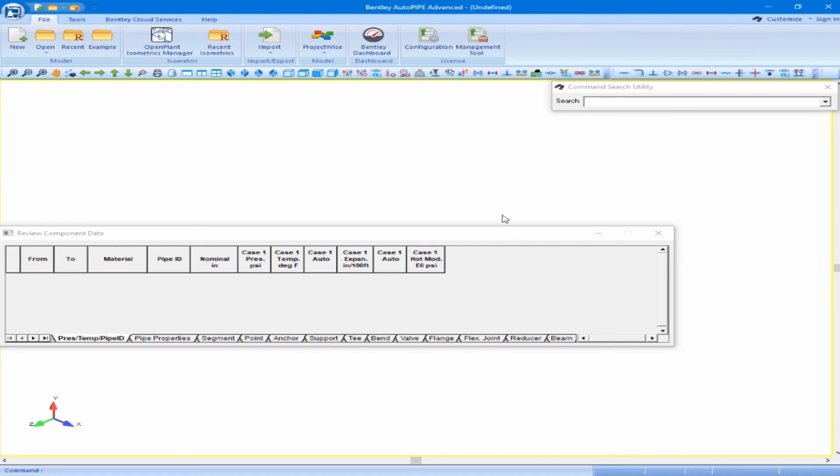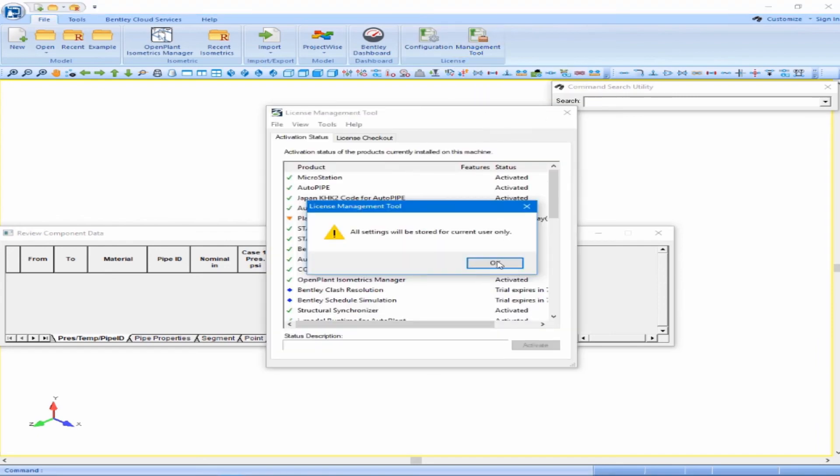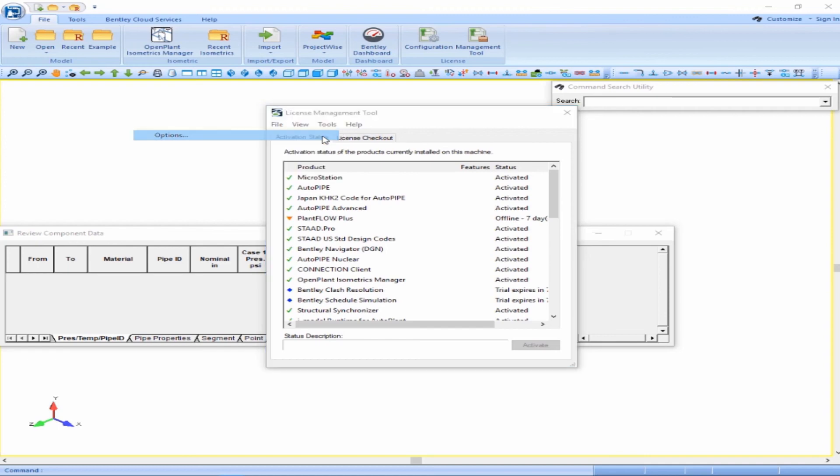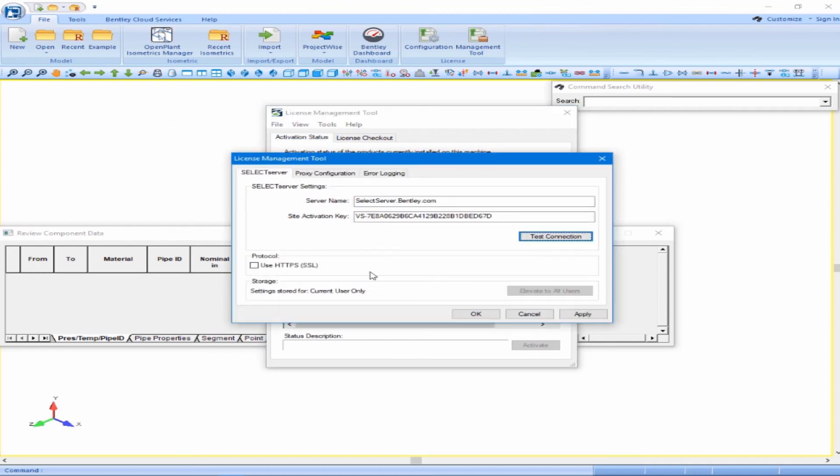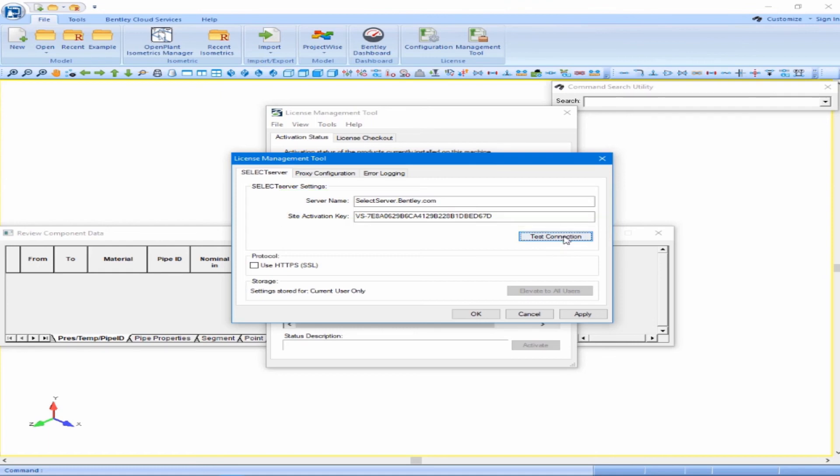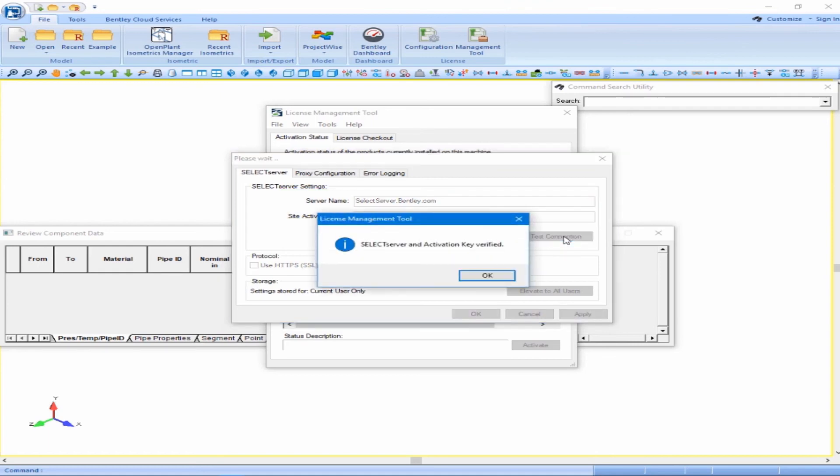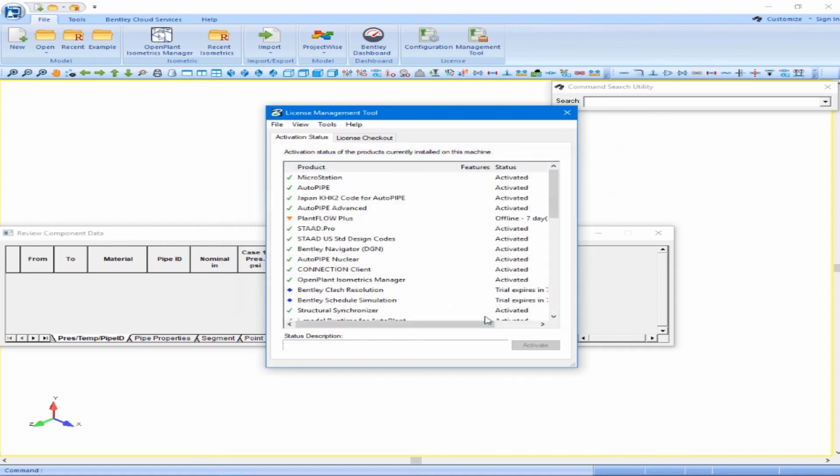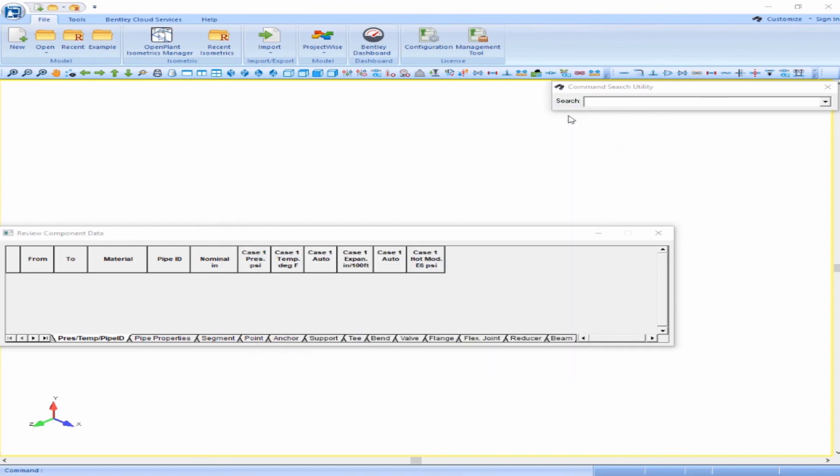We can set up this license by clicking on the Management Tool button on the File ribbon. Click OK in the Warning dialog box, and in the License Management Tool dialog box, click Tools, Options. Enter in the correct server name and site activation key, and then click Test Connection. Once the select server and activation key have been verified, click OK. Click OK in the License Management Tool dialog box, and close out of the next License Management Tool dialog box.